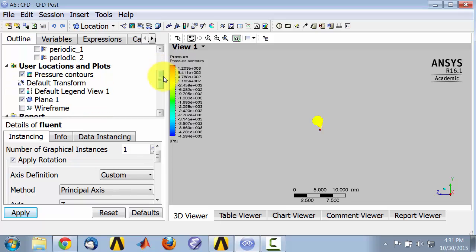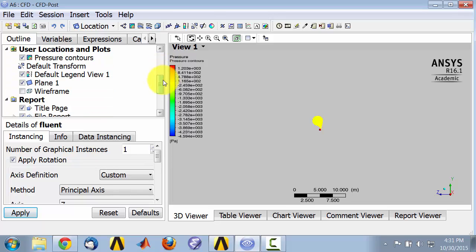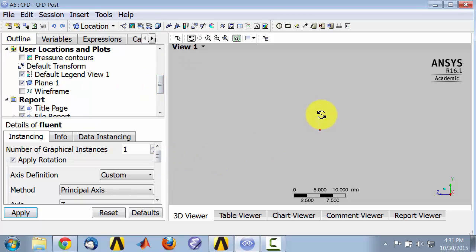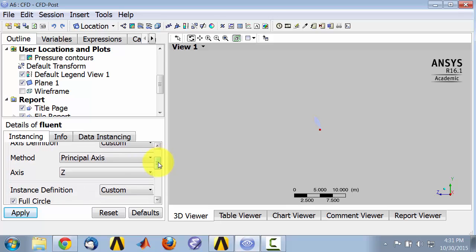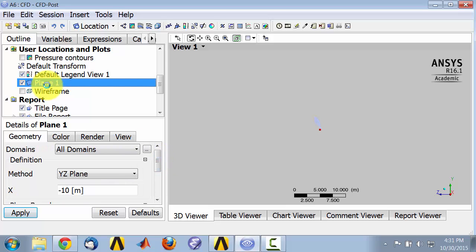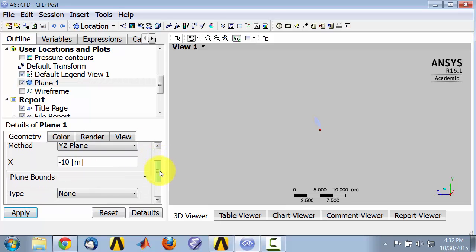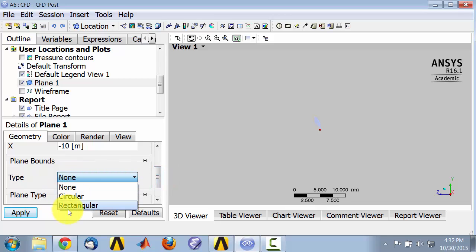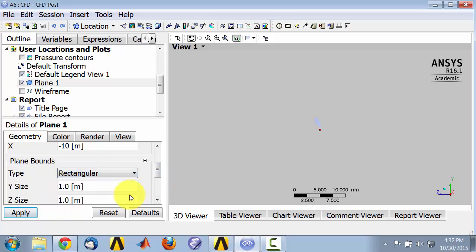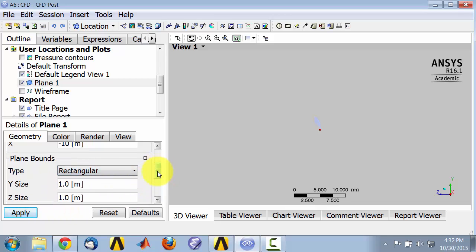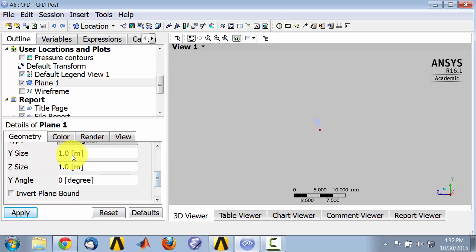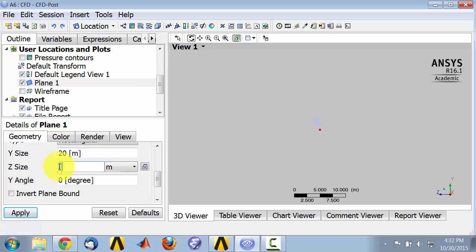I will turn off the blade to see the pressure contours over here. I can play with these bounds, so if I double click on plane and enable plane bounds, let's say 20 and 20 for the bounds of the plane, and apply.